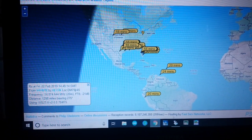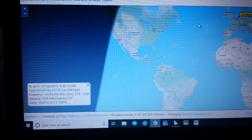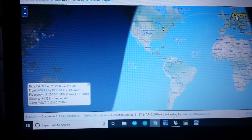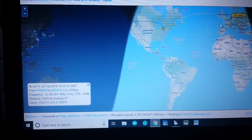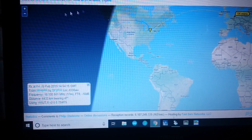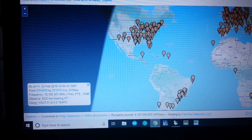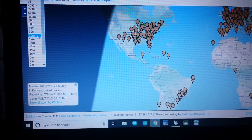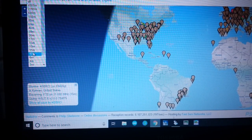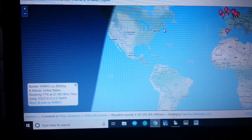Did I do 17 meters? Yes, I did 17 meters. Look at this — 17 meters got me into Belgium, 6,433 kilometers away. That's pretty cool. I did 15 meters — nobody heard me on 15 meters. These are just stations reporting. And then I did 10 meters — again, nobody heard me.